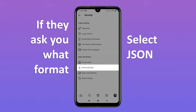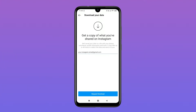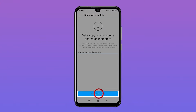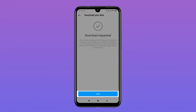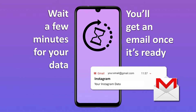However, we do recommend JSON. So type in your email address and click Done.